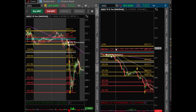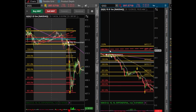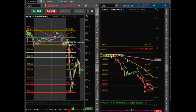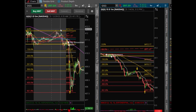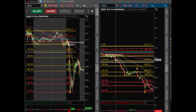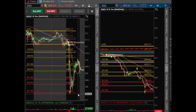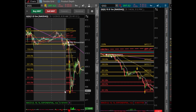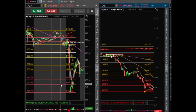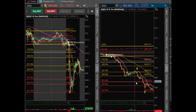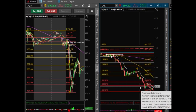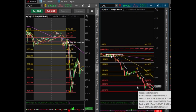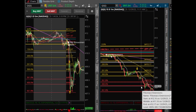Looking at the price extension from the original retracement on the 5 EMA, you can see how price moves to the downside all the way down to close to the 451.8 extension. But you can definitely exit at the 400 level, because you know that is a very far extension.